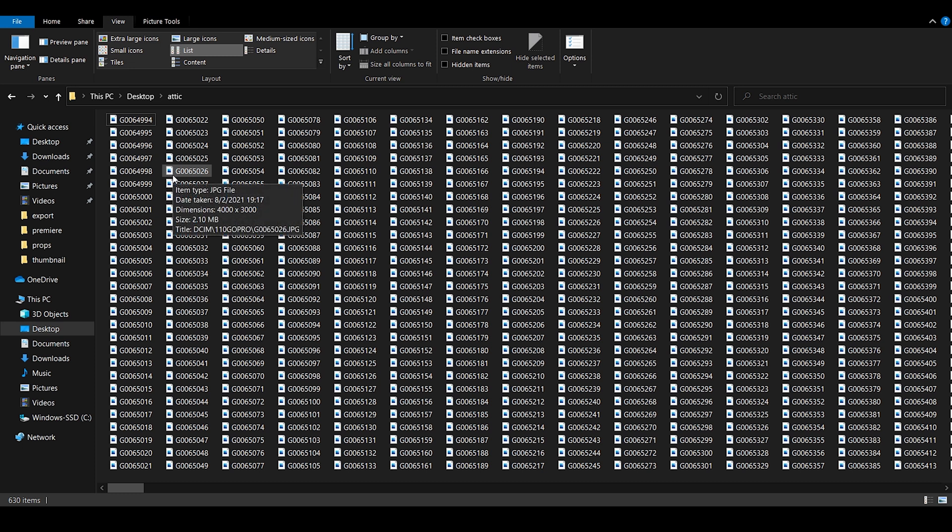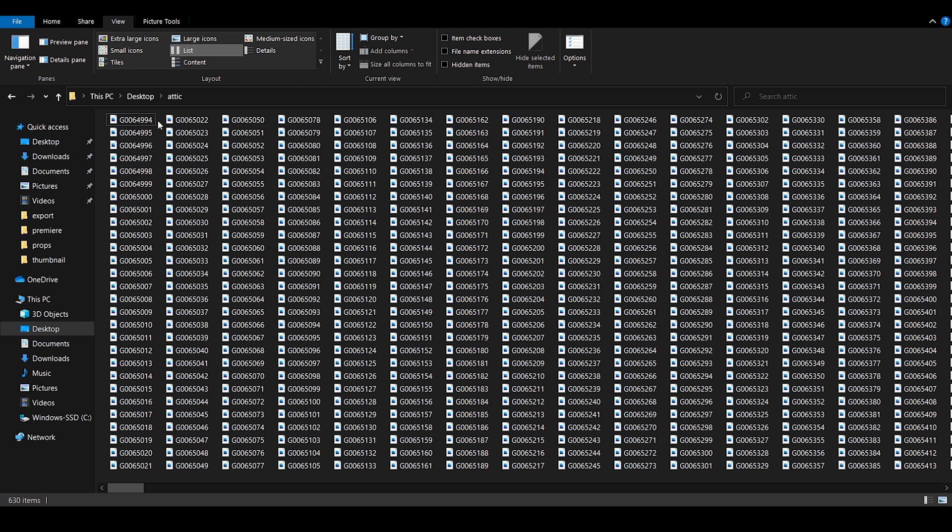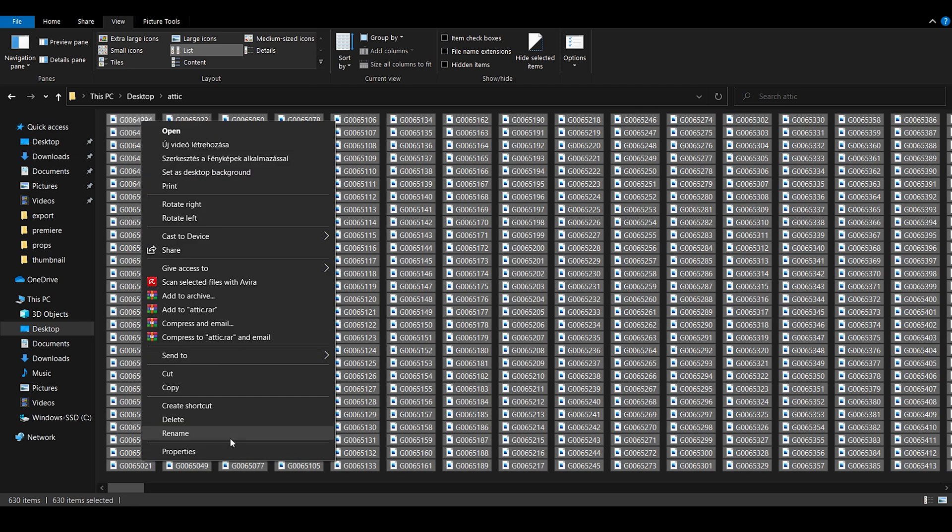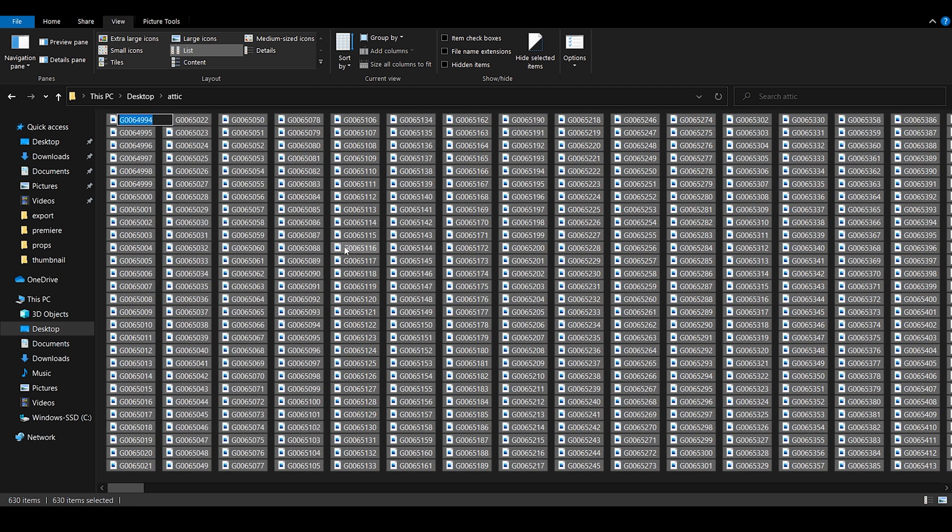So let's say that these pictures are not in order because of deleted frames or the camera started recounting. Then what we can do is Ctrl+A, rename to dummy name.